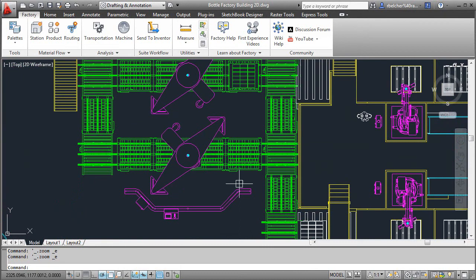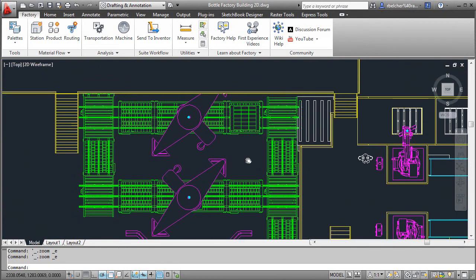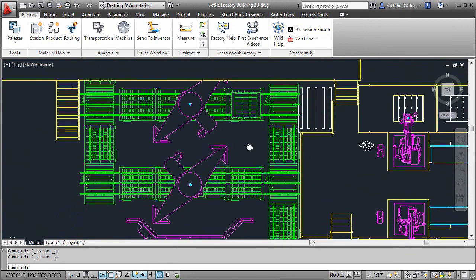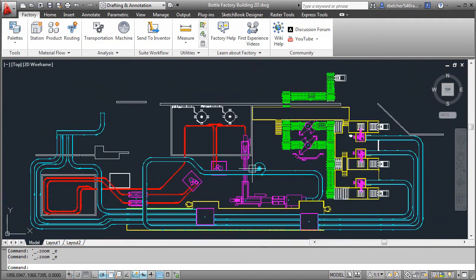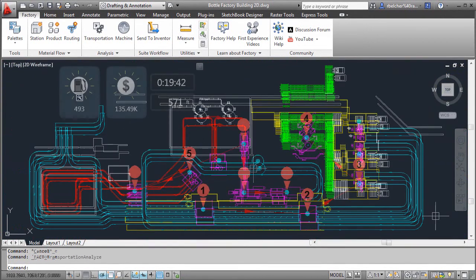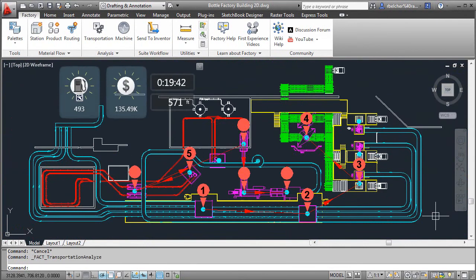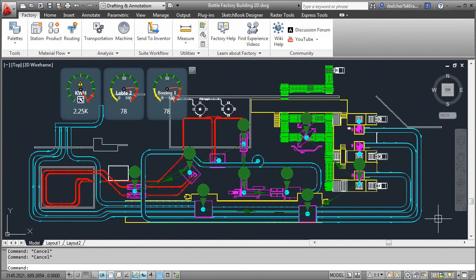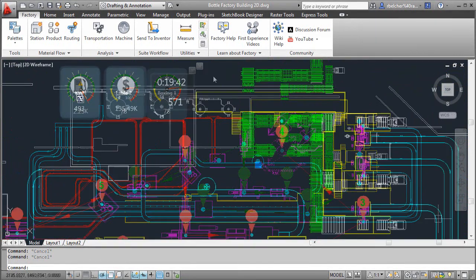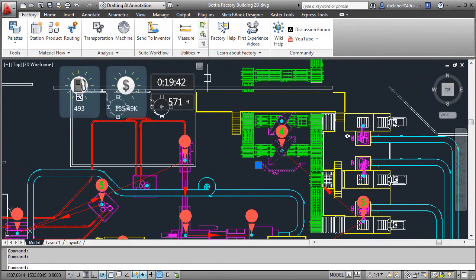This process usually starts with an existing AutoCAD drawing that depicts the current configuration. Factory Design Suite offers material flow and machine utilization analysis capabilities inside AutoCAD that can help reveal possible improvements for the factory layout.